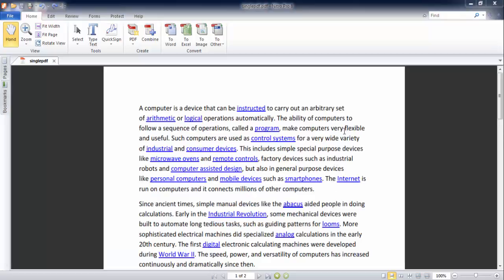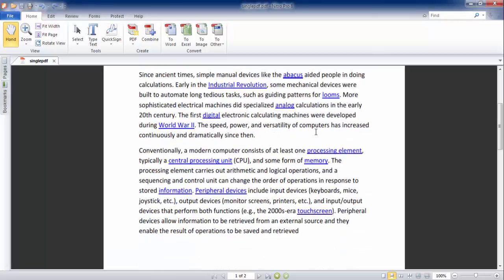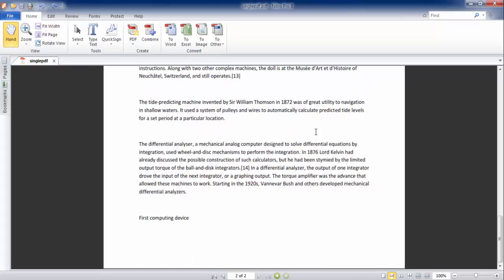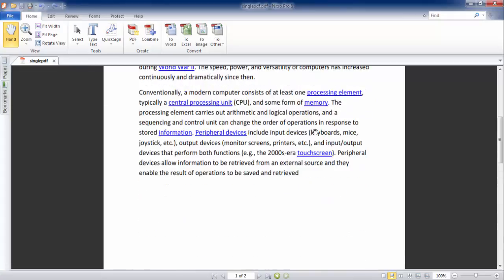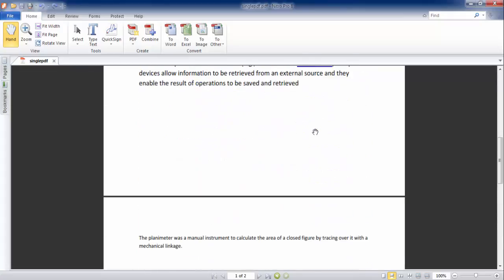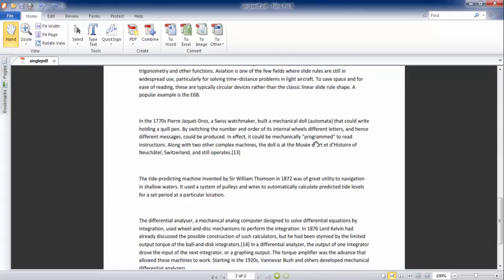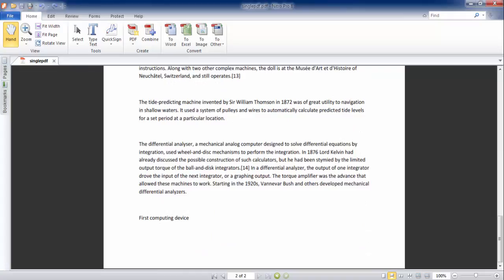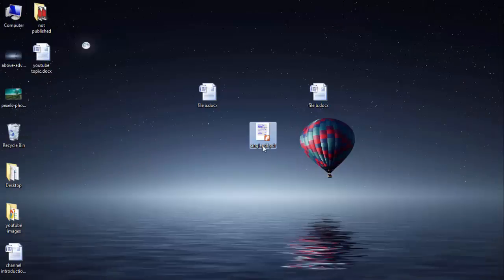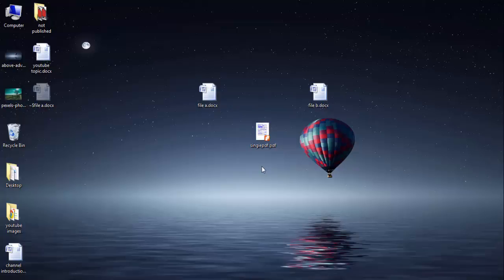Now you have a single PDF file and the file is saved here. Thanks for watching.